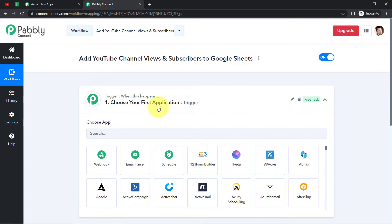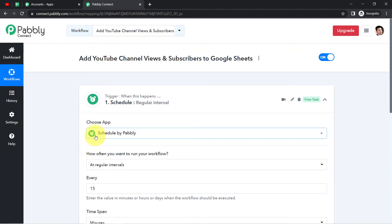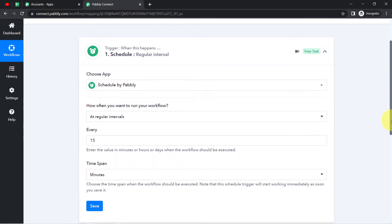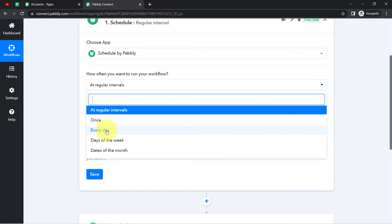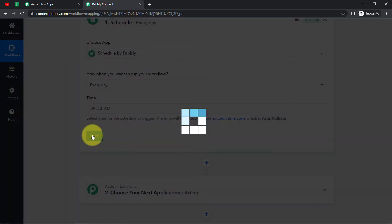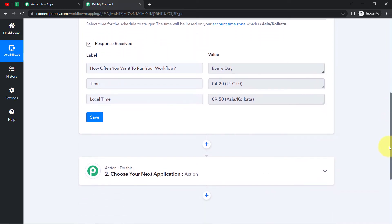Since I want to fetch the data on a daily basis, instead of selecting an application first, I'm going to choose the 'Schedule by Pably' feature. This is an amazing feature of Pably Connect that lets you schedule your workflow. I want this automation to run every day, so I'll select that option and set the timing to 9:50 AM. After clicking Save, the automation has been scheduled — the first step is done.